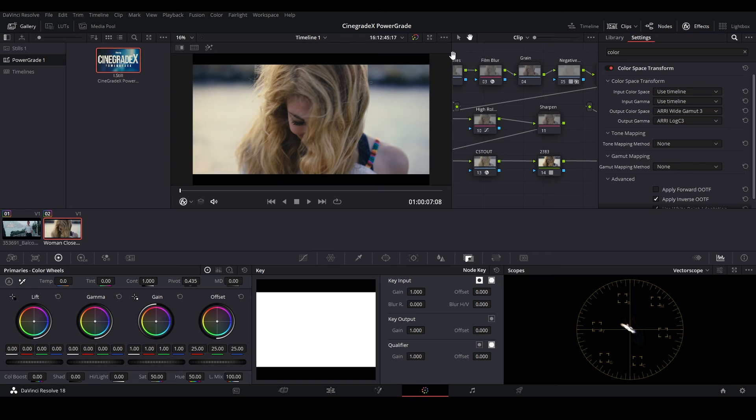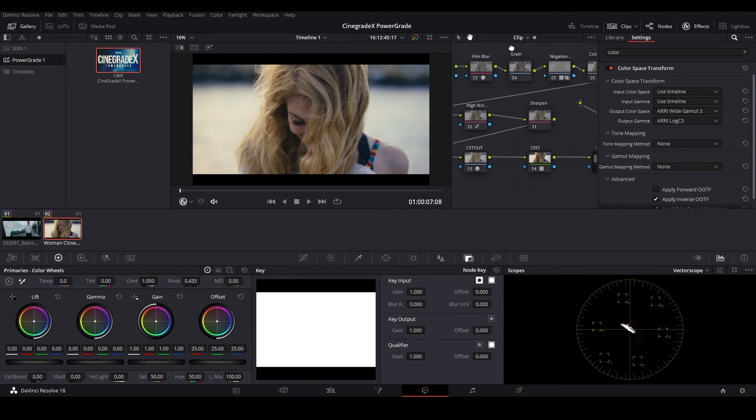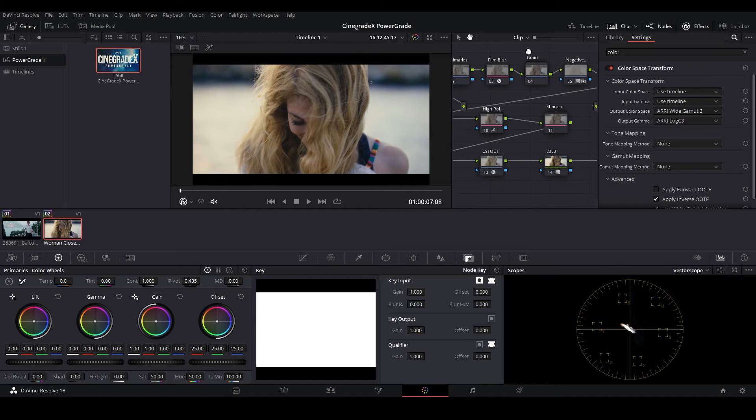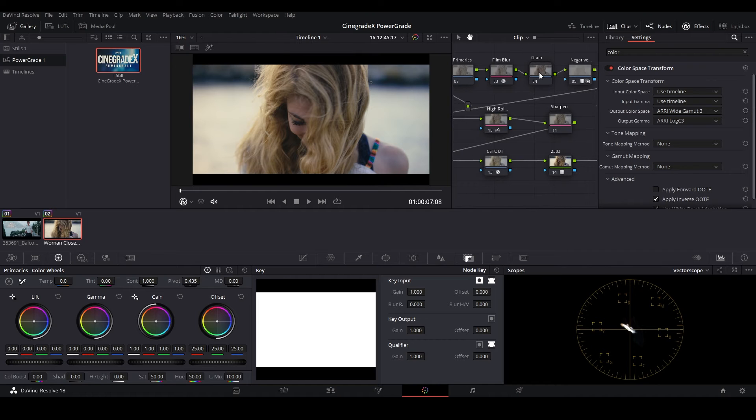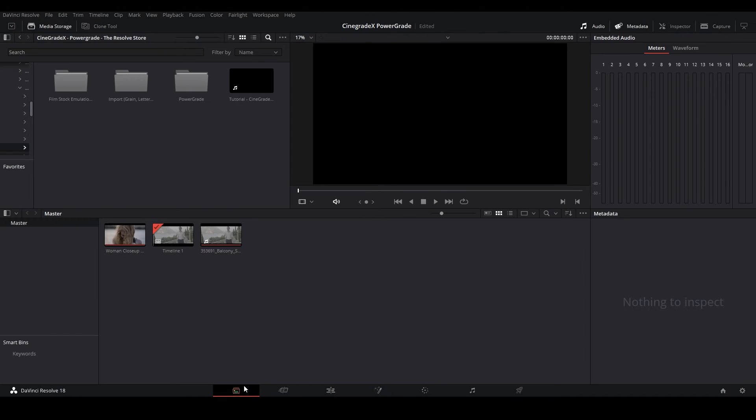After applying the Power Grade, the next and most important step is to upload Grain X 16mm coarse film grain, which is included as a bonus with the Cinigrade X Power Grade Pack. Click on the Media tab and then import the film grain as a matte.